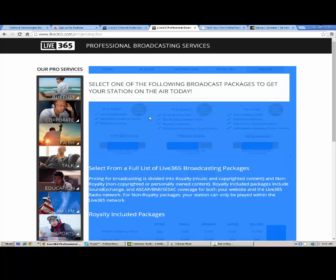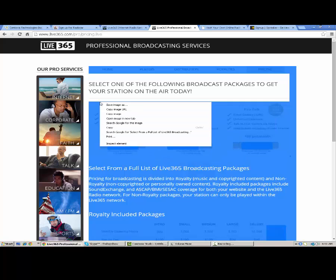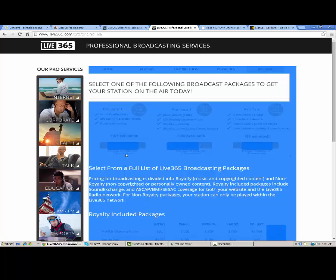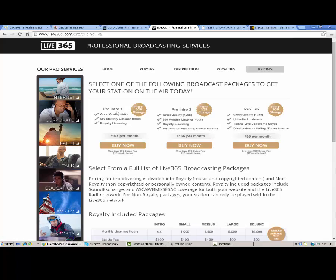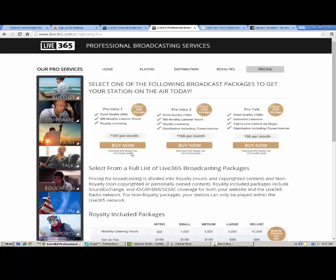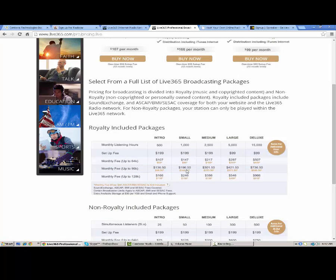If you want to upgrade to the Biggie, which is the third plan here, you still get good quality, but it's only at 64K. You get 500 listener hours. Royalty licensing. 500 monthly listener hours. That's how many listener hours you can have in total. This is called the Pro Intro 1. You still get two gigabytes of storage and a one-time setup fee of $99. And you have to be locked in for 12 months.